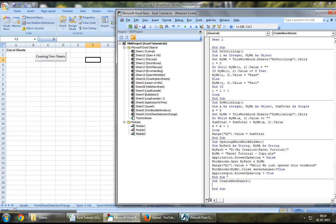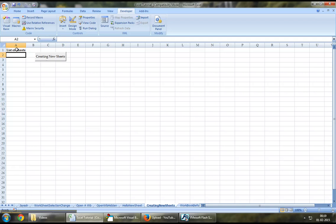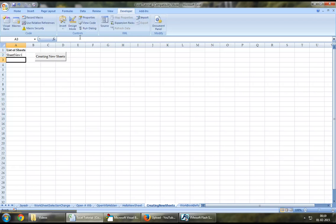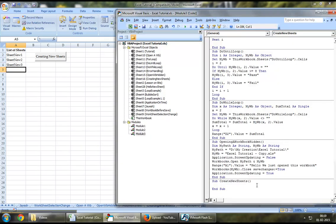Now, what we will do is we will create multiple sheets using a loop. As we can see I've got a header here that says list of sheets. Let's say sheet new1, sheet new2, sheet new3.